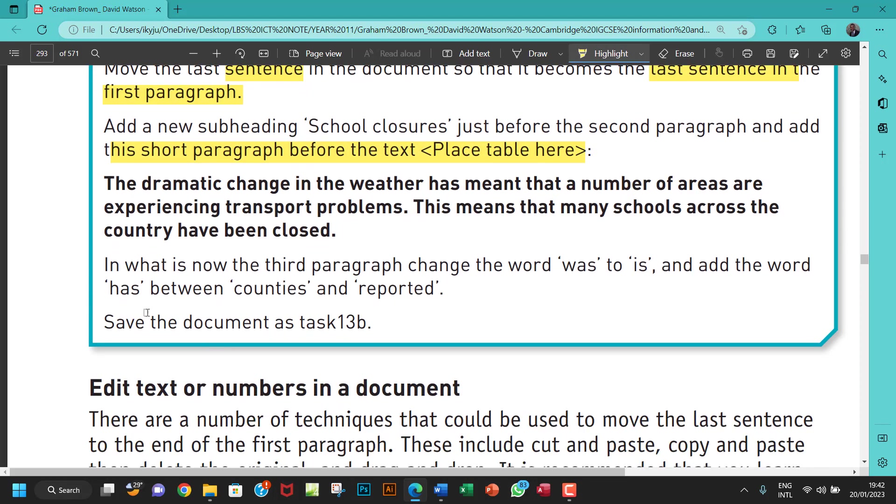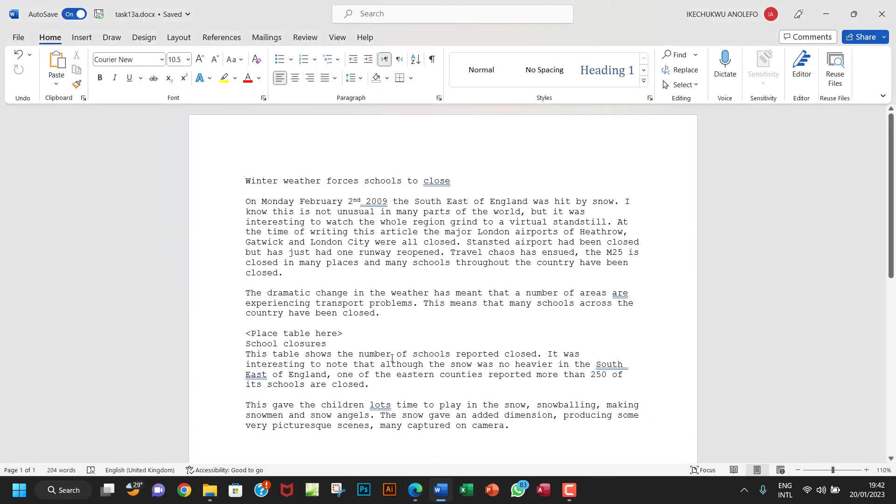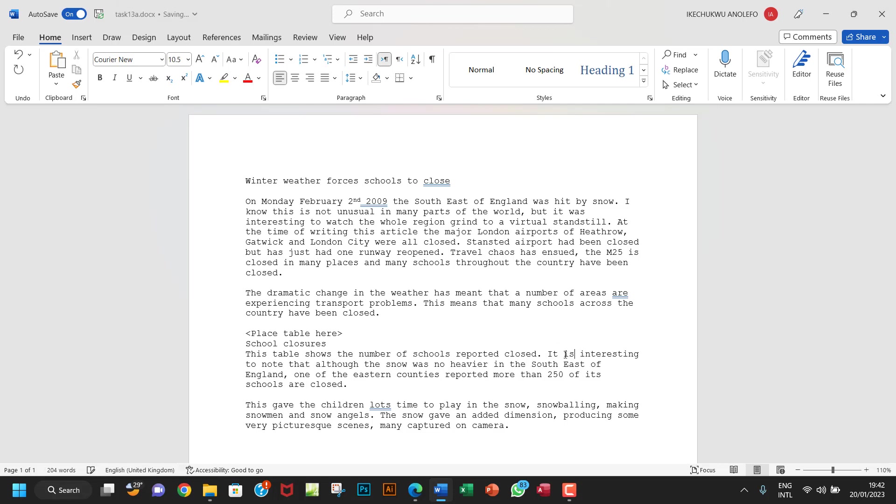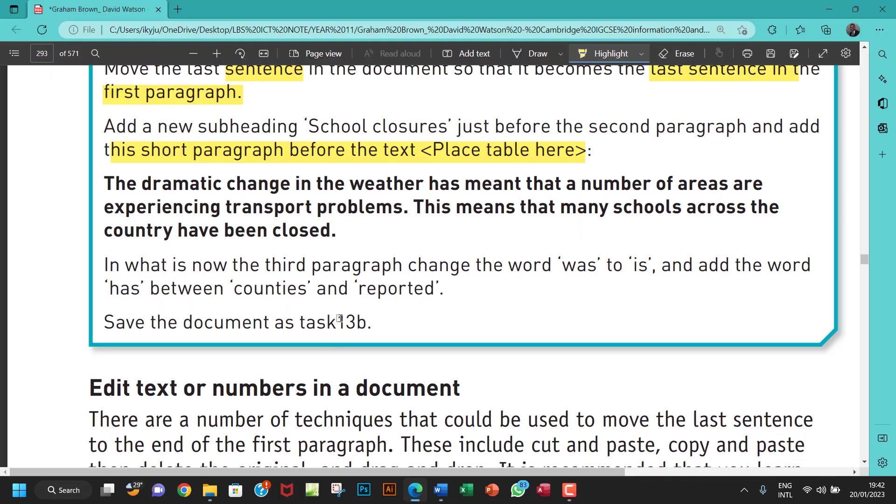So the next thing I'm going to do, so in what is now the third paragraph, change the word was to is. Okay? So the third paragraph now, what is now the third paragraph will be this one. So I'm going to locate the word was, which is this one. Select that, and then type in is. That's that for that.